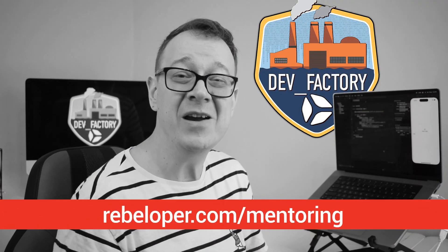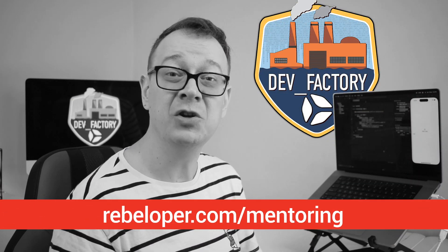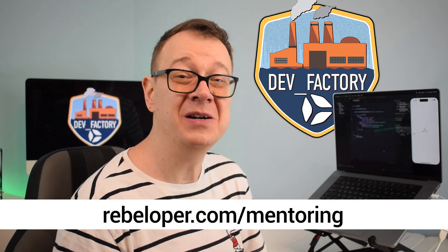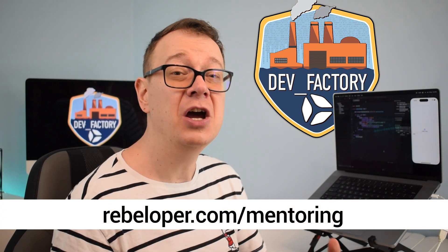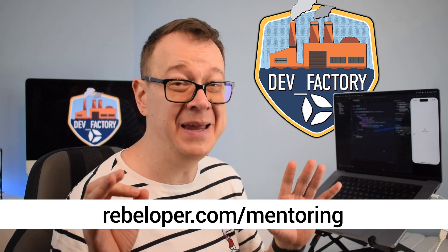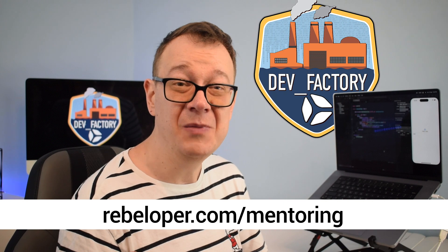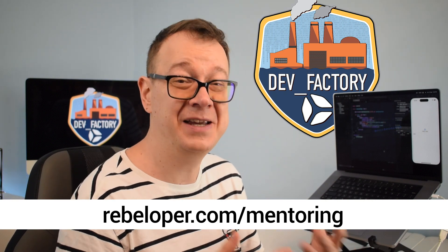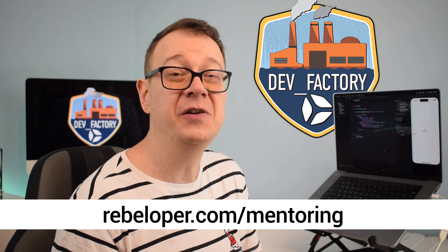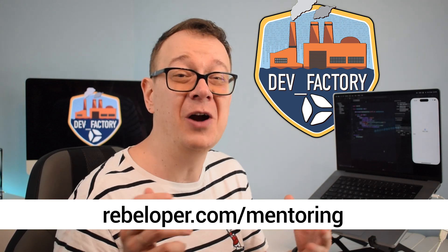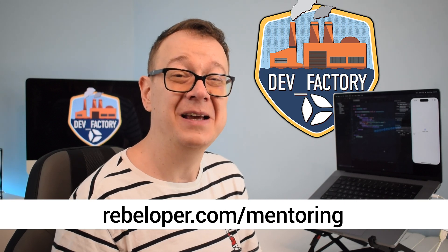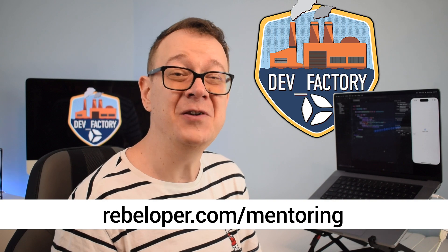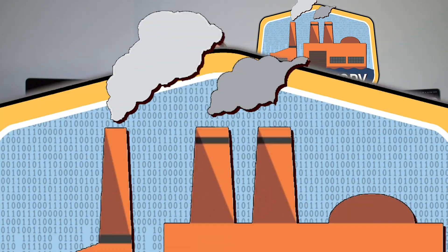Unlock your full iOS development potential with rebeloper.com slash mentoring. My mentoring program is your ticket to mastering SwiftUI and conquering code debugging challenges. Whether you're a beginner looking to build a strong foundation or an experienced developer seeking to enhance your skills, I'm here to guide you every step of the way. Don't miss out on this opportunity to accelerate your iOS development journey. Visit rebeloper.com slash mentoring today and take the first step toward becoming a SwiftUI expert.